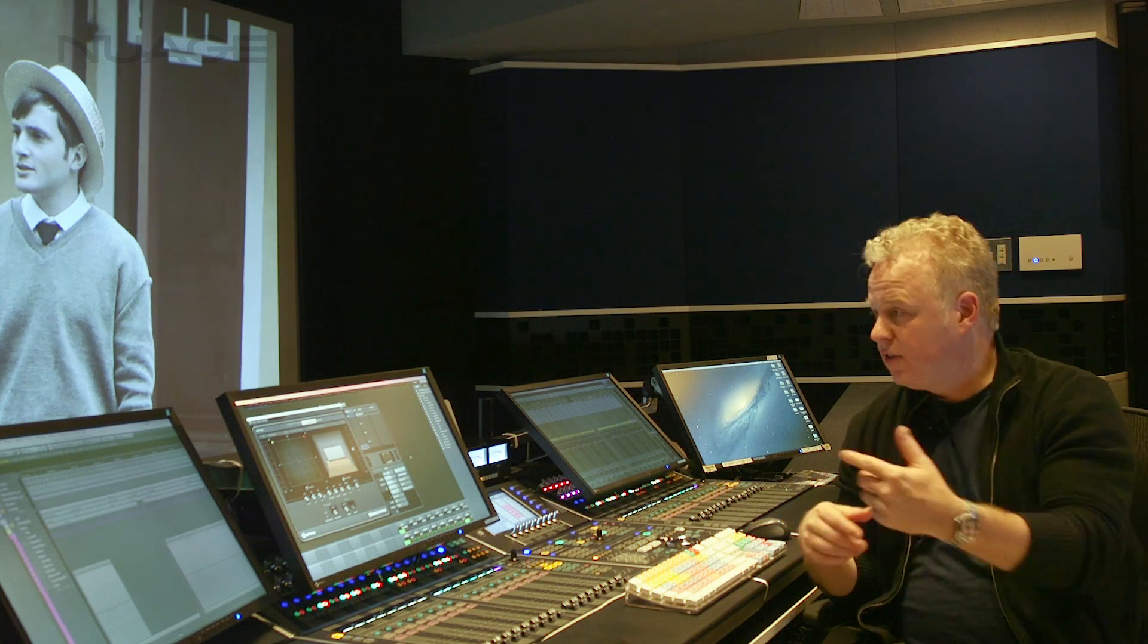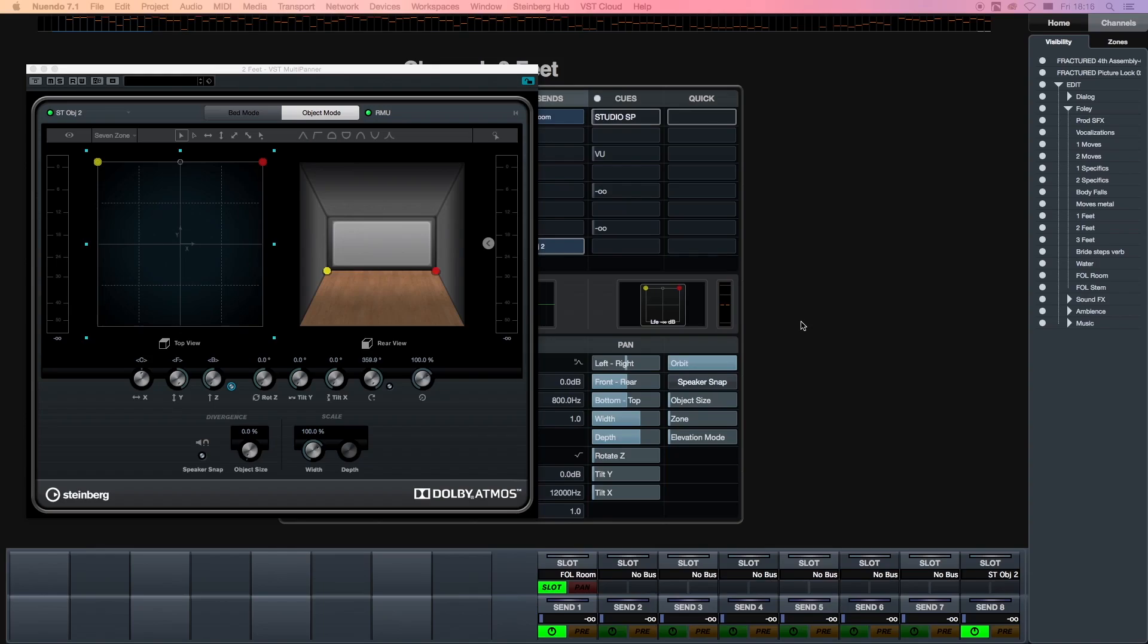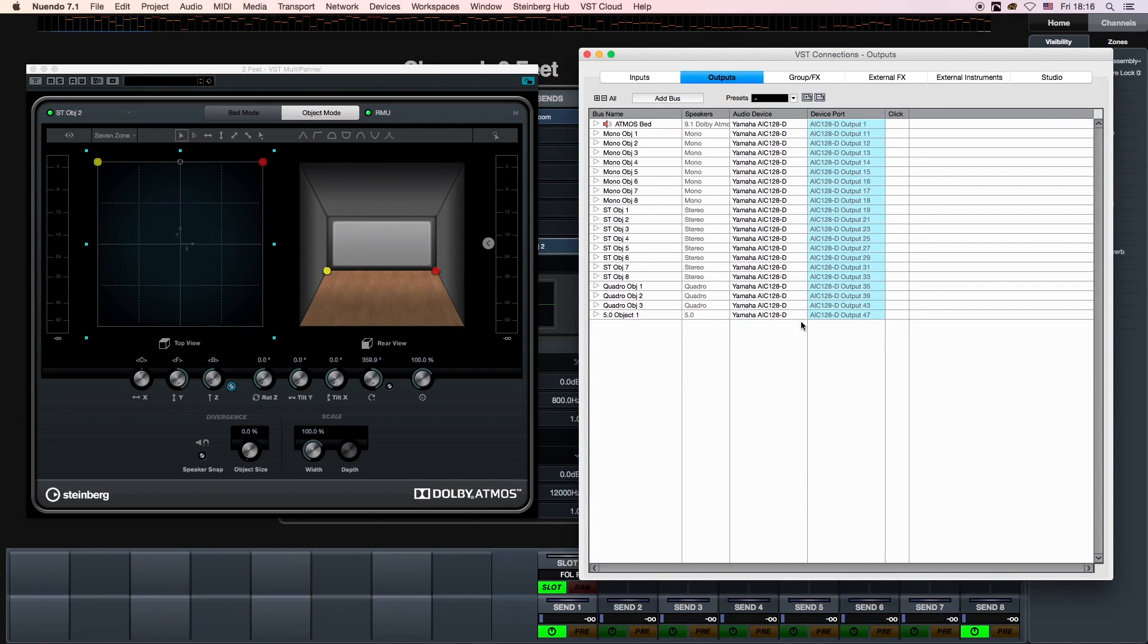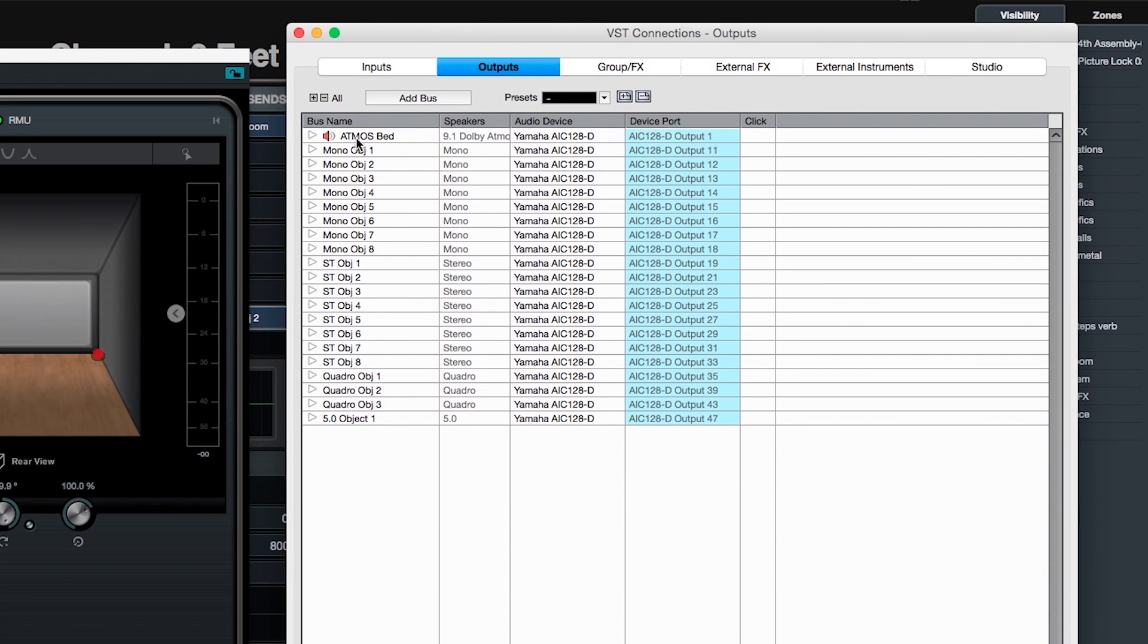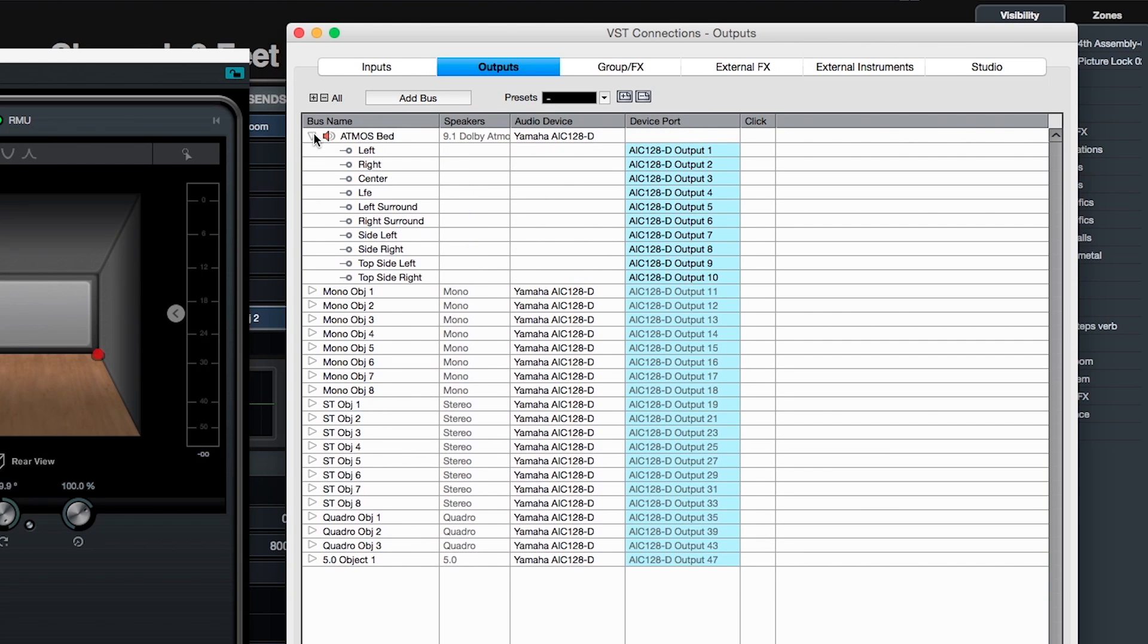Let's take a look at the VST connections in this project and you can see what I've done. The first output, the default main mix output, is the Atmos bed. This is the default 9.1 bed track that we start with, the traditional panning bed in Atmos.